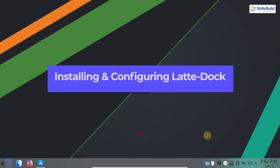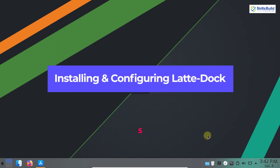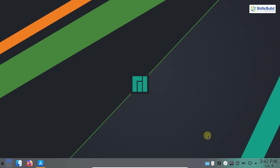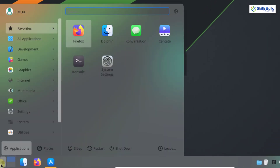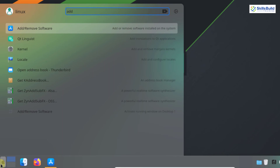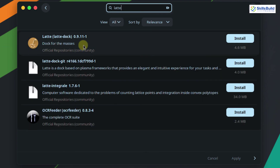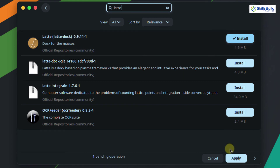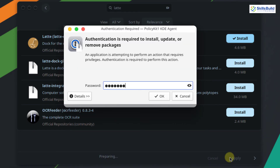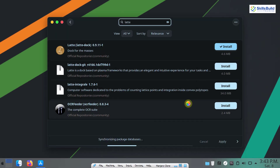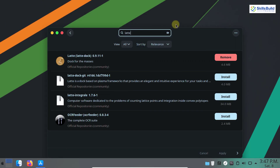The next step is to install and configure the Latte Dock. The Latte Dock helps us arrange our icons at the bottom, just like the dock in macOS. Open the application menu, search for Add or Remove Software, and search for Latte. This is the Latte Dock — click Install and Apply. Enter the password and click OK. The Latte Dock is successfully installed. Close the window.